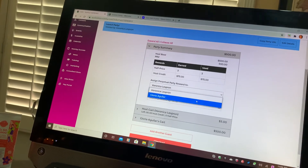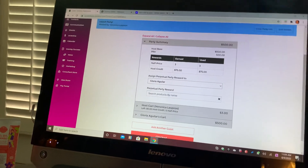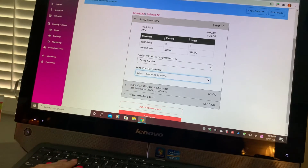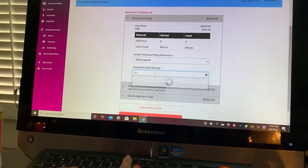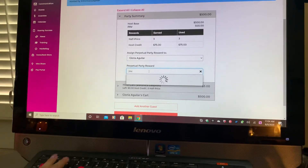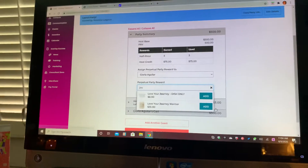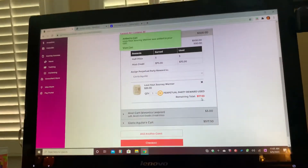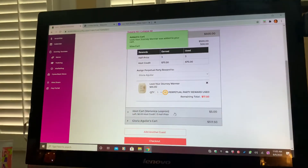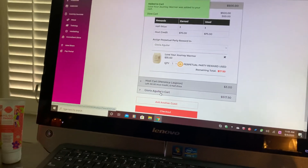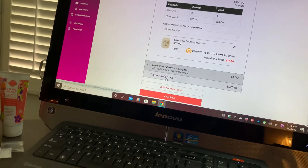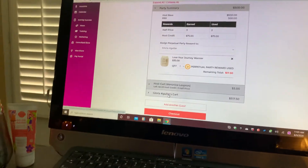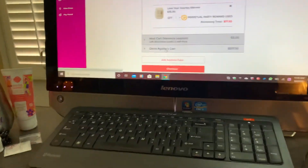Let's say I'm going to offer the perpetual reward to Gloria. I click on Gloria and ask her what she wants for her half-off item. Let's say she wants the Love Your Journey Warmer — I add that and she's going to get it for half off, which comes out to $17.50. It'll automatically add it to her cart. Don't forget to use that perpetual reward every time you get to a $200 order.